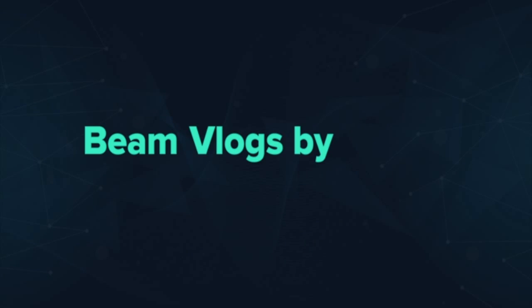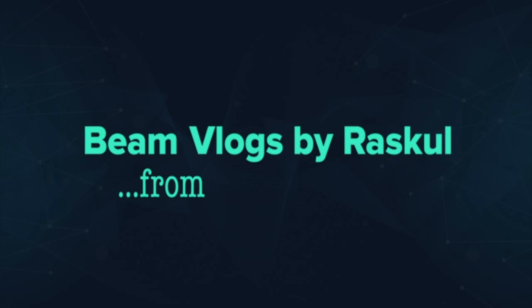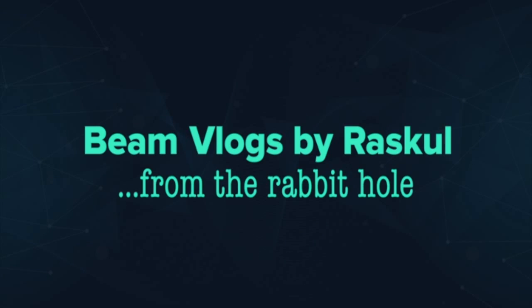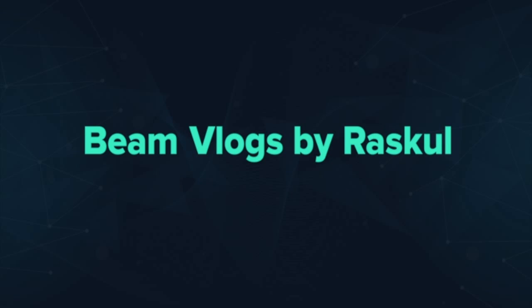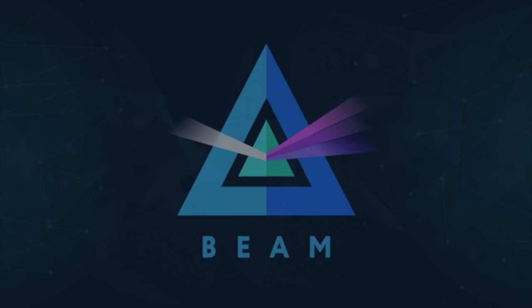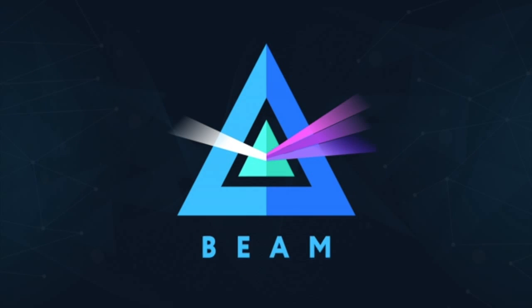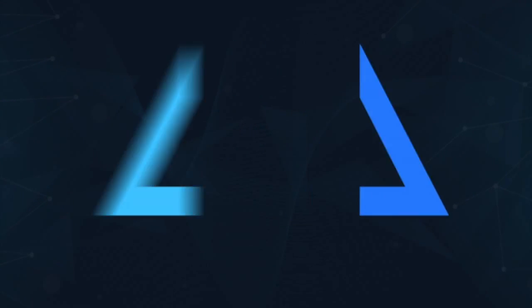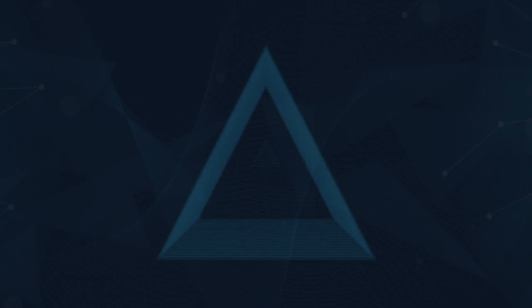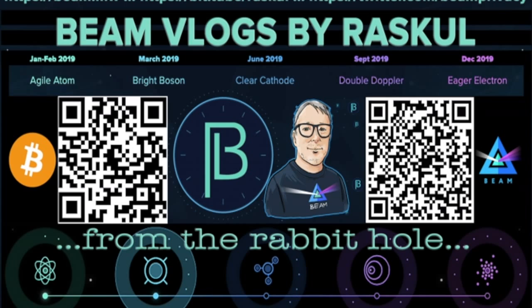Beam blogs by Rascal from the rabbit hole.